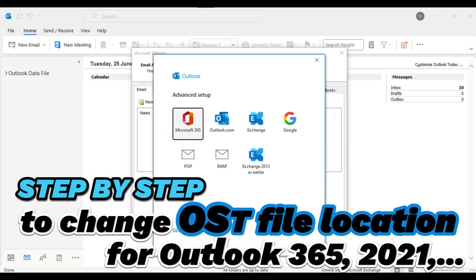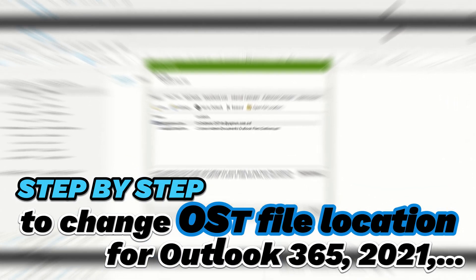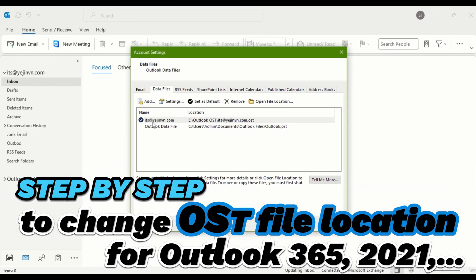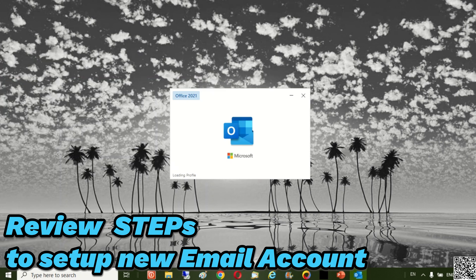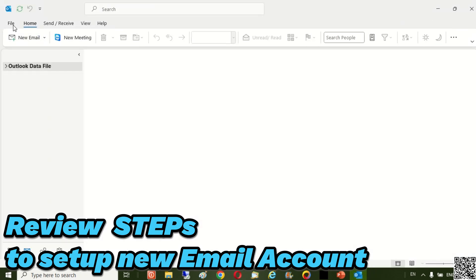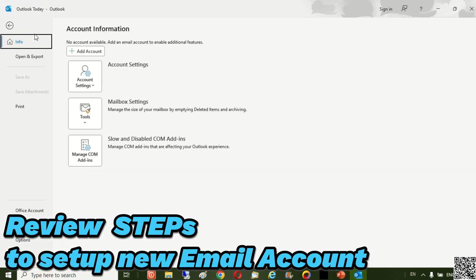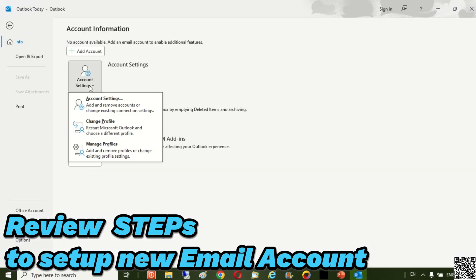Welcome to this step-by-step video to change the default Outlook OST file location. First, let's review the new Office 365 account mail installation steps.